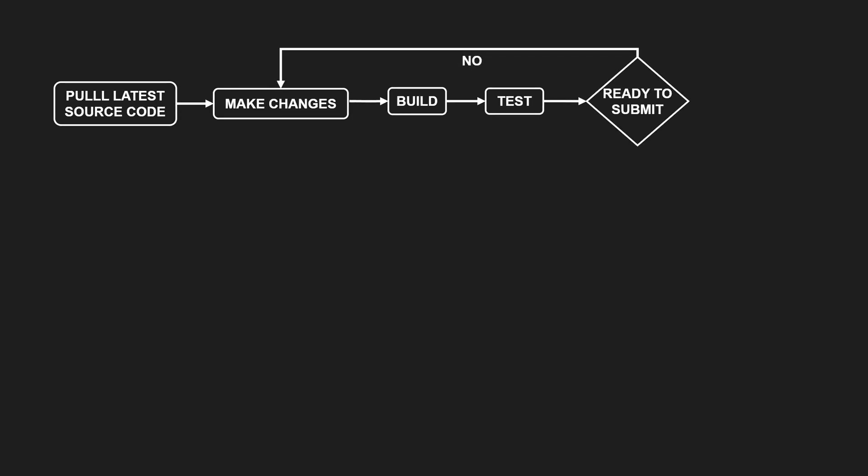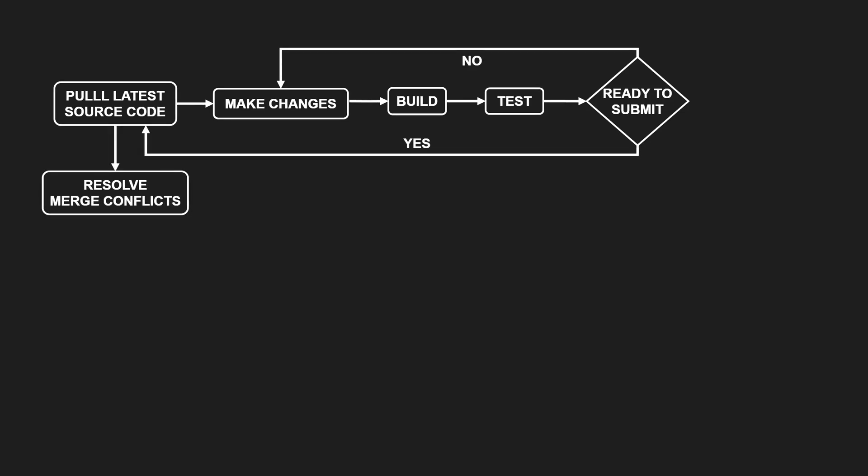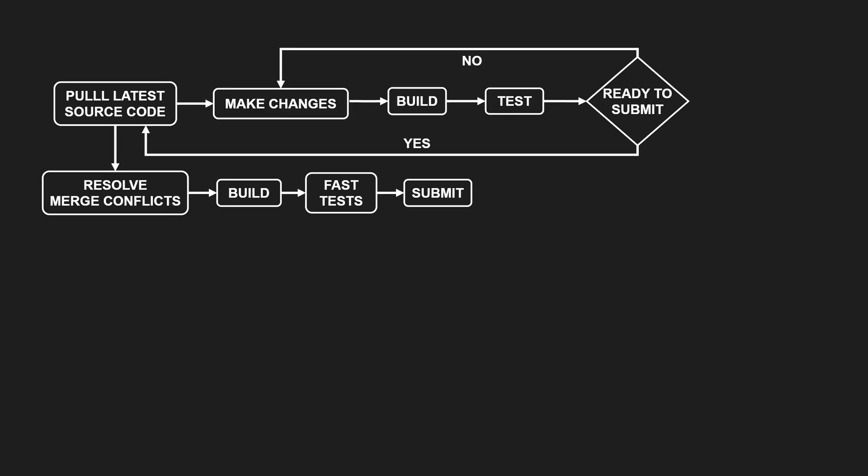Before we submit, we pull again and resolve any merge conflicts. Then we build one more time and run relevant fast tests. We usually skip slow tests locally, since they hurt productivity. Once tests are green, we submit our changes. In Git terms, we commit and push.